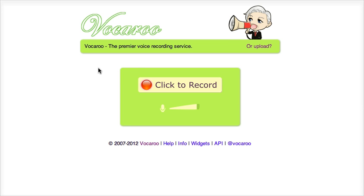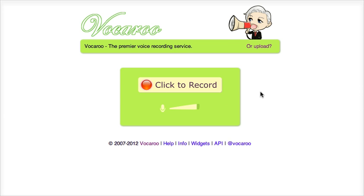First you go to Vukaru.com and you will see this page. You'll see 'click to record.' Now, in order to record on a Windows machine you will need to plug in a microphone first. If however you are recording on a Mac then there's no need to do that.